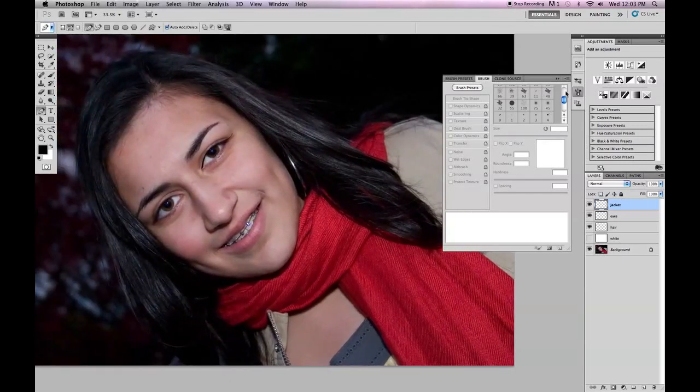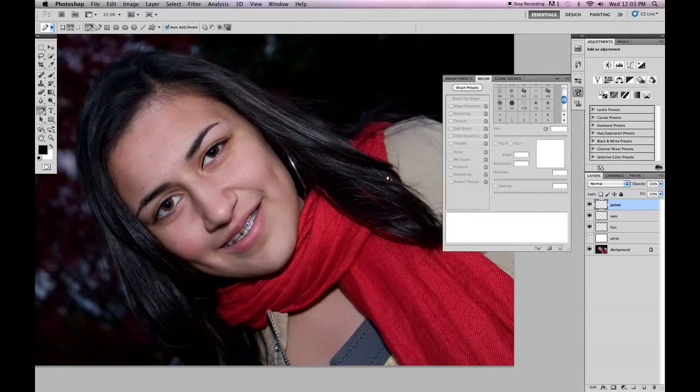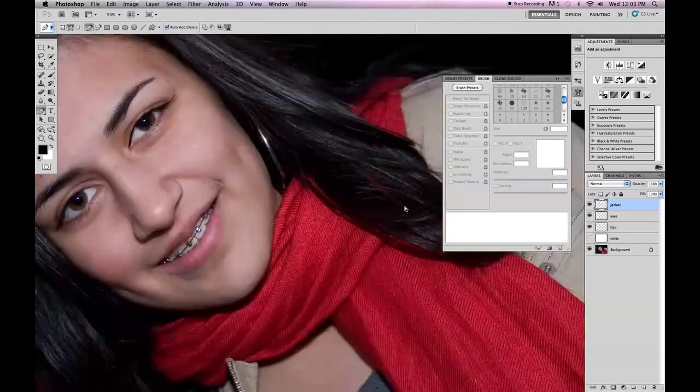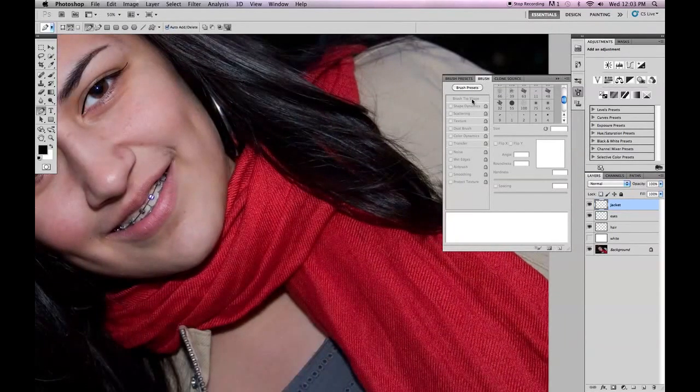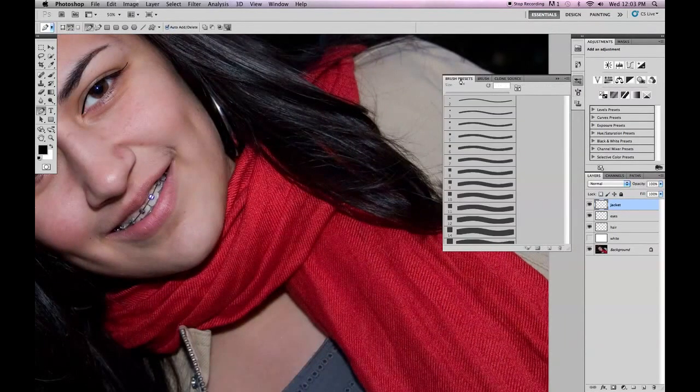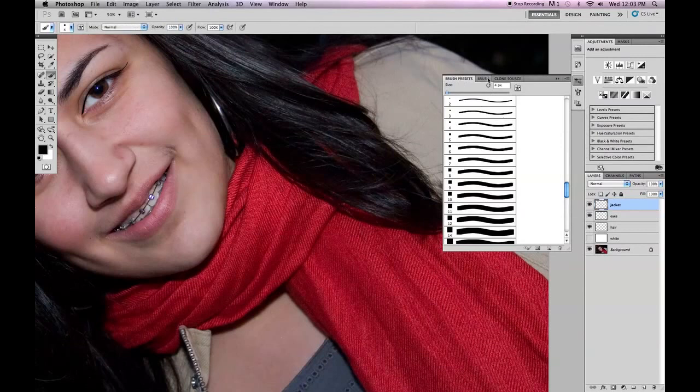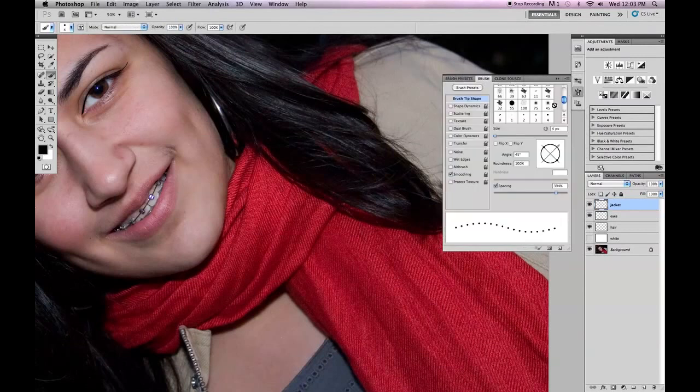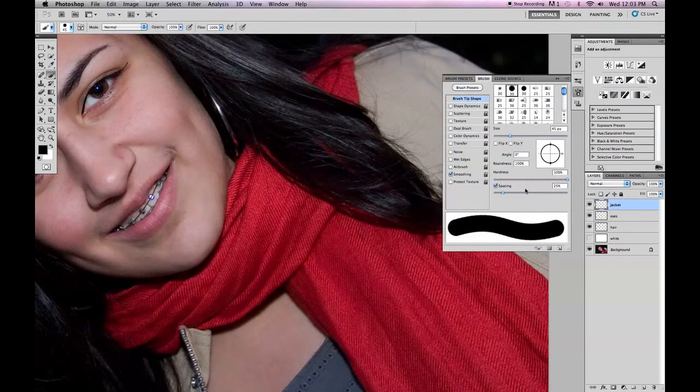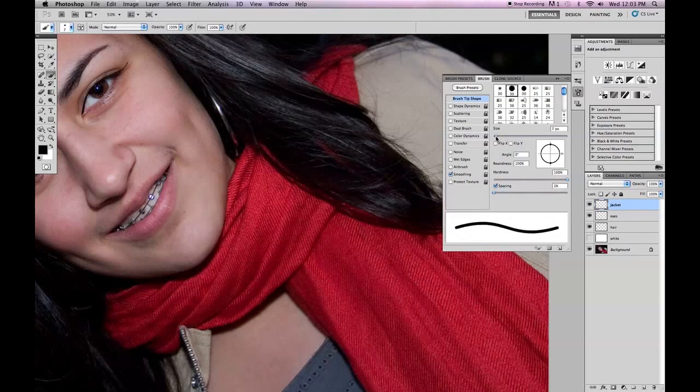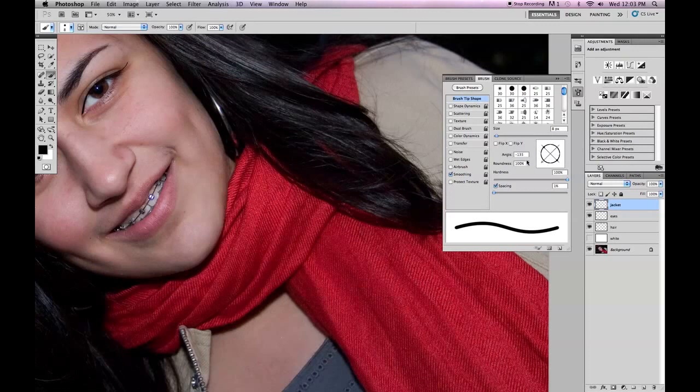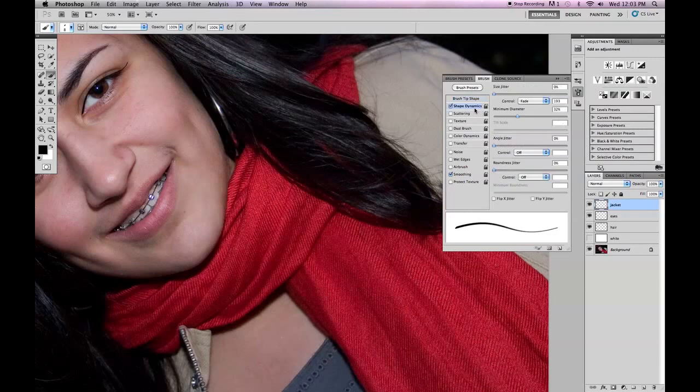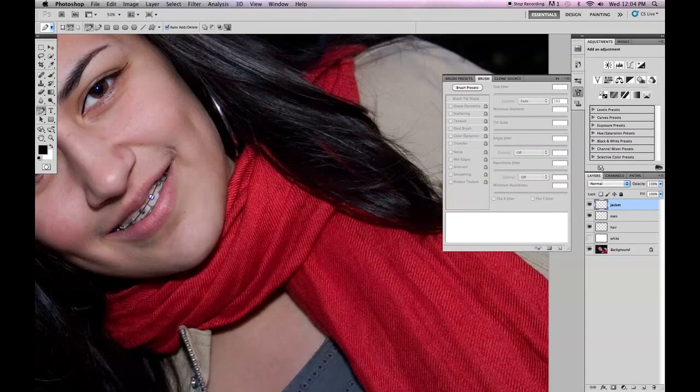So you can easily recreate this whole thing. The same thing for the jacket. You know, you go back and you get your nice round shape. Little fluffy one. Hardness to a hundred. Spacing down to one. Size, maybe an eight. Angle, negative 135. Roundness to 35. Maybe even smaller. Up to you.